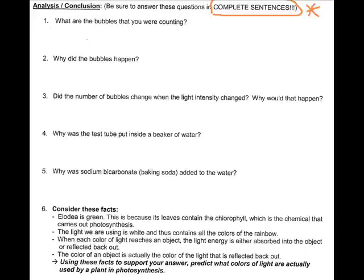Number four: why was the test tube put inside the beaker of water? We talked about in class that the beaker of water protects the test tube from getting hot under the bright light, because we only want to test one variable — the amount of light reaching the plant — not the temperature of the water. We need to be sure that we isolate variables so that we are not testing multiple things during one experiment.